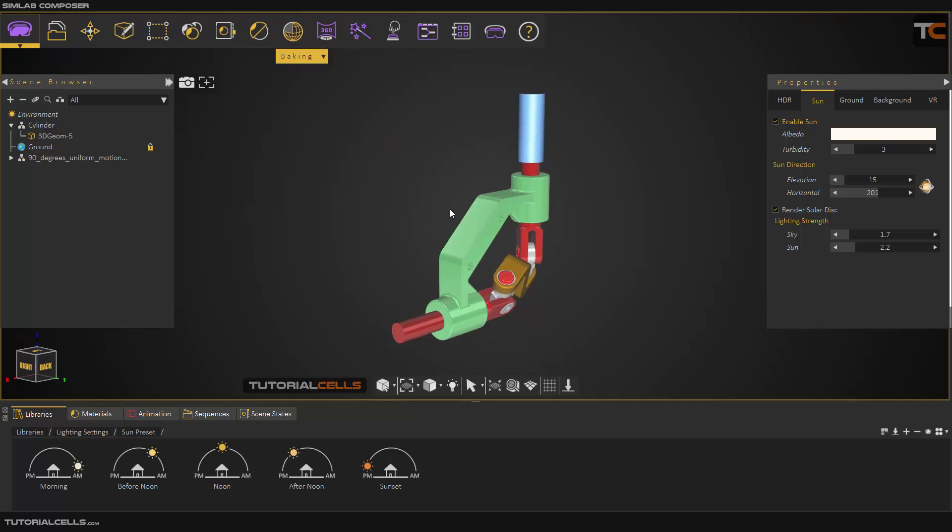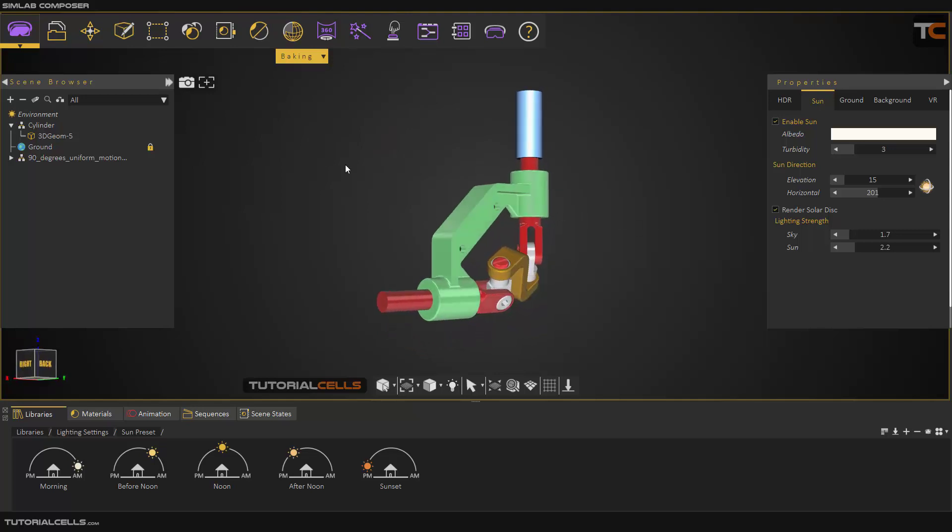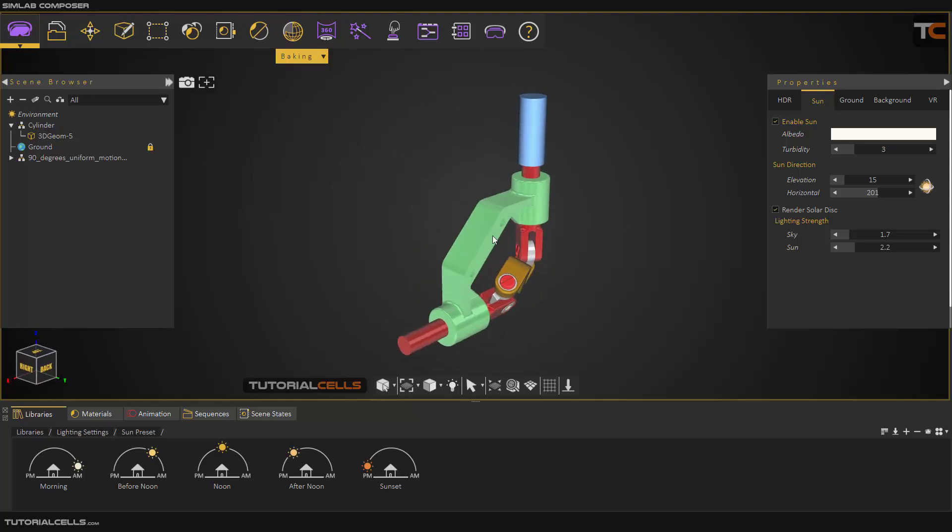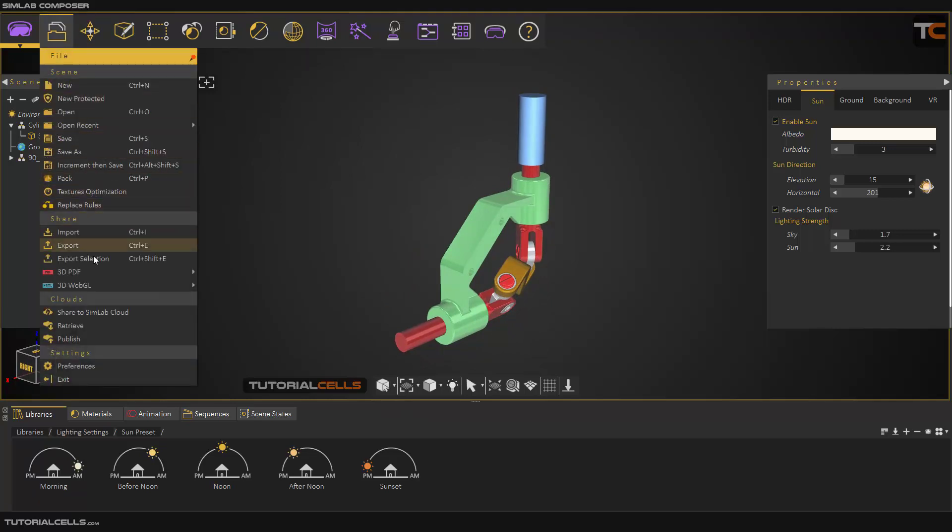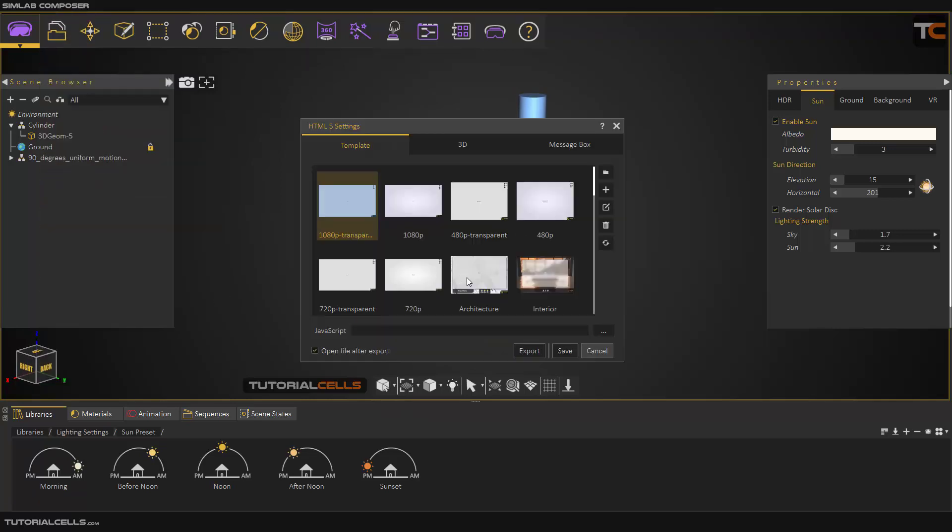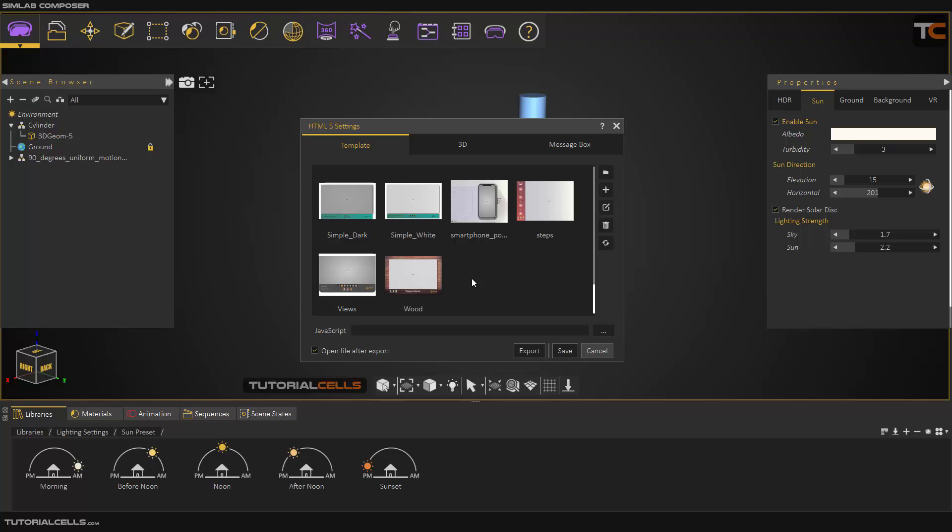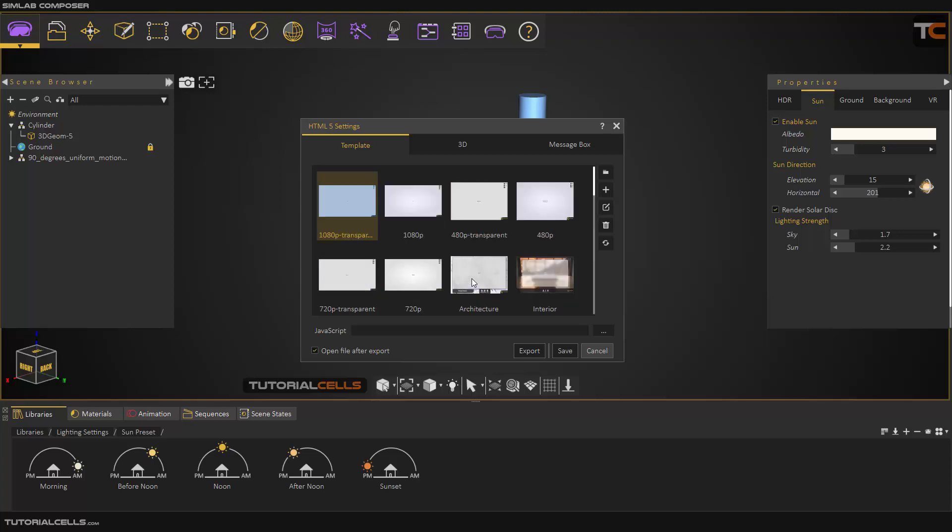If you don't want to bake your object, you can export it directly here. Export settings - choose the template, you can export the sequence, you can export the scene state, like PDF, exactly like that.